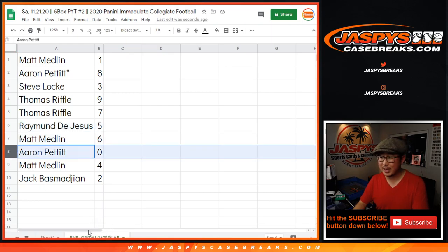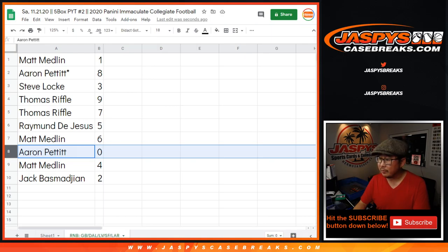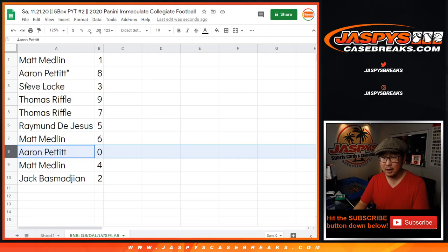So you'll get any and all redemptions. Let me bring that up just a little bit. Any and all redemptions for those teams in the bottom tab right there, including one-of-one redemptions.